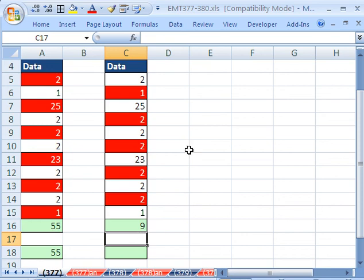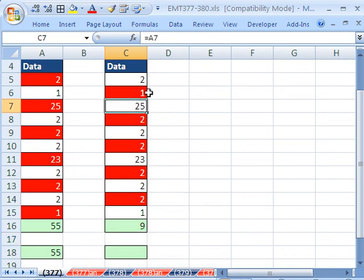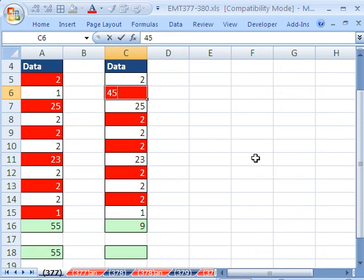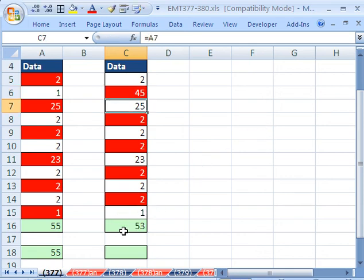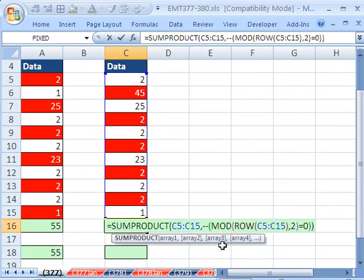So there you go, 9. If we change this to 45, our formula should update. So there is how to add every other number. We'll see you next trick.